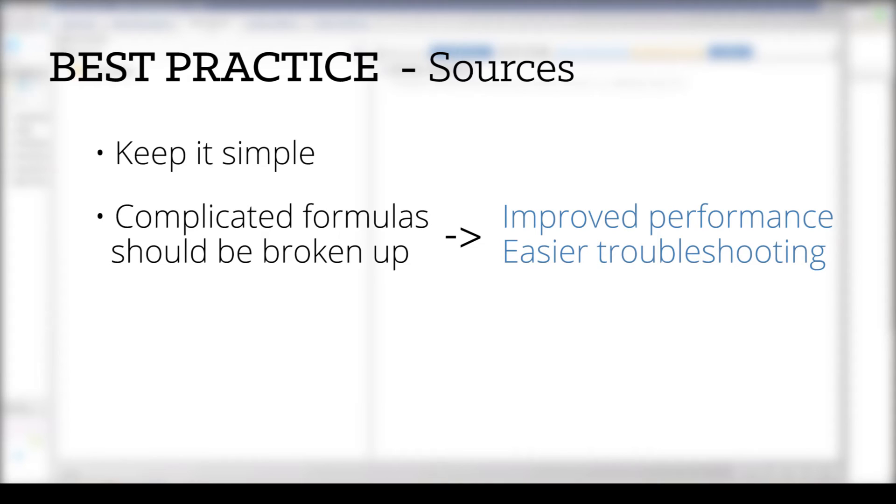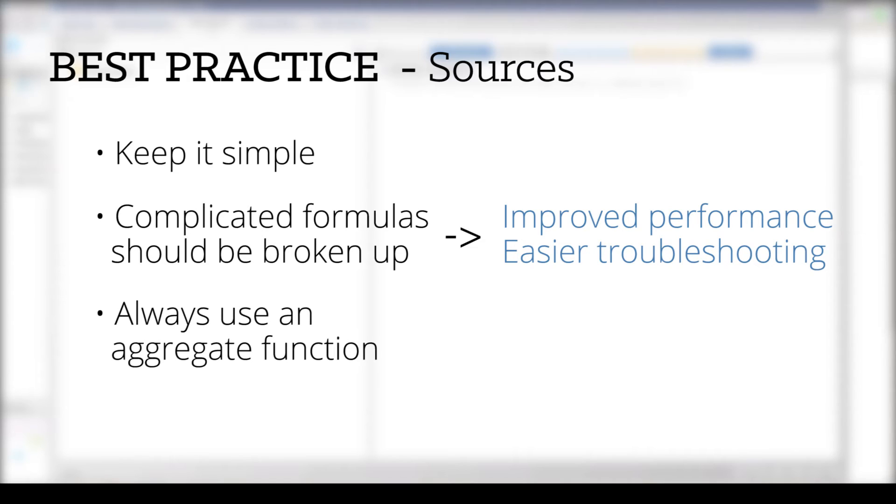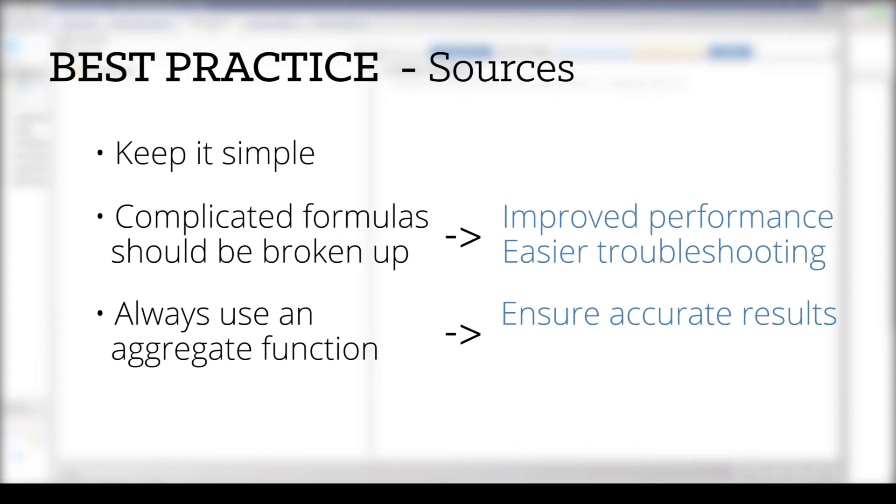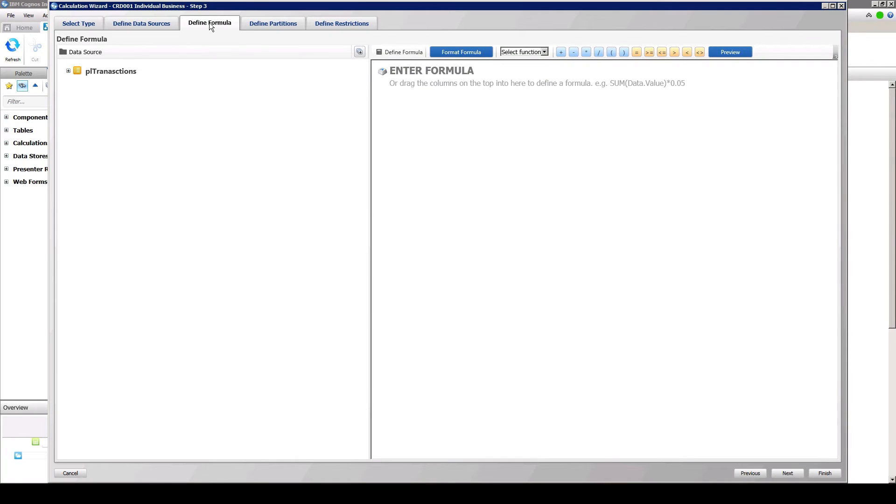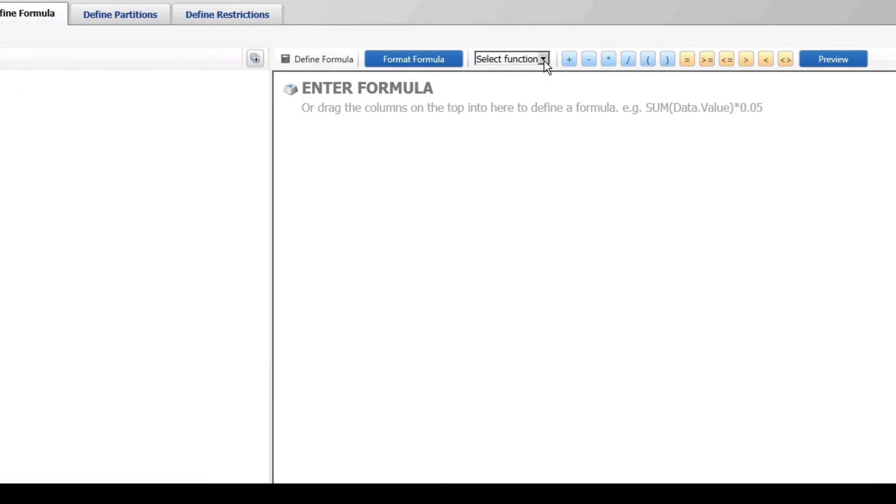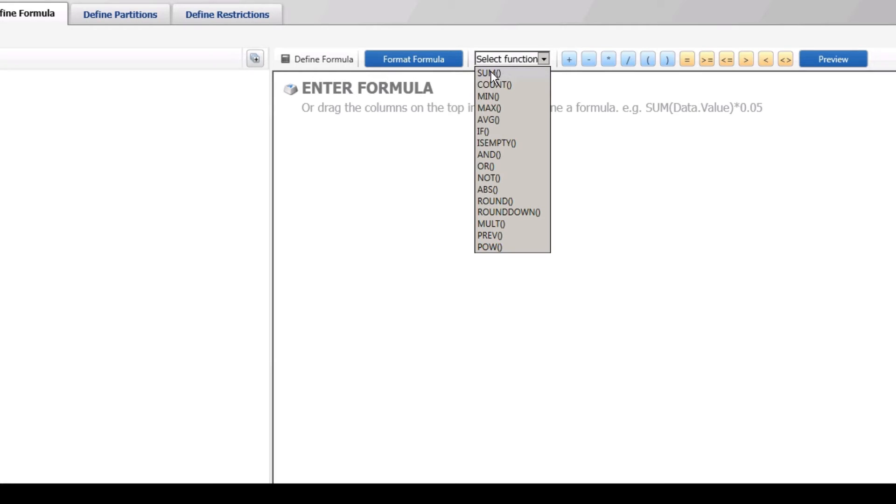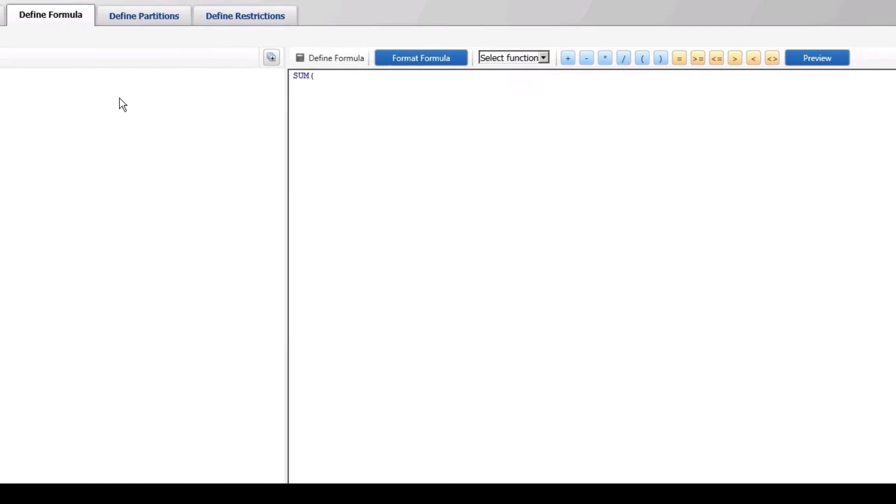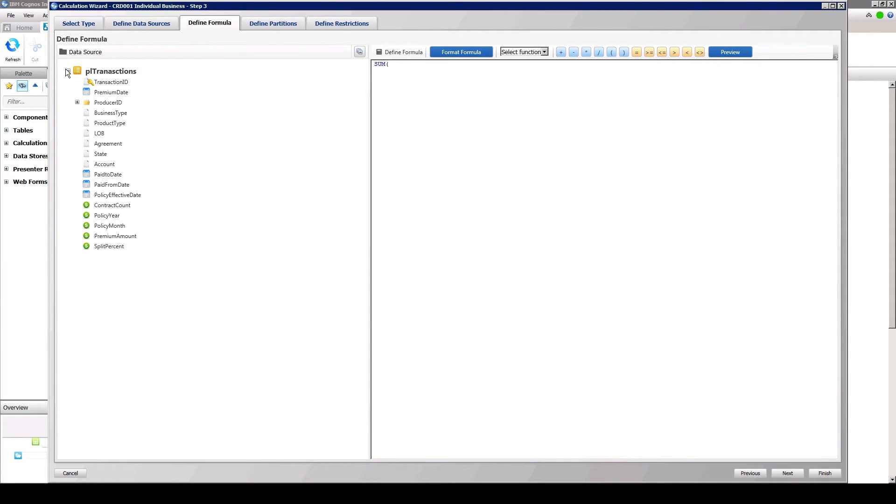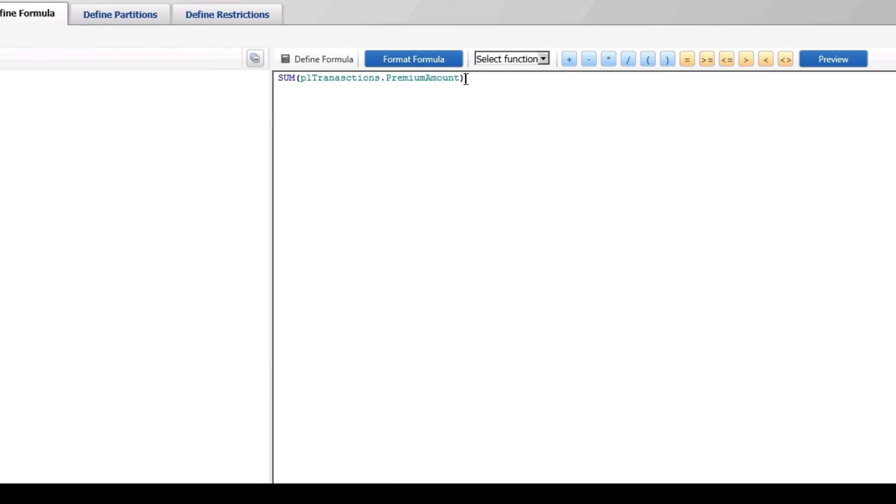Another key best practice when building a calculation is to always use an aggregate function with calculation formulas. Aggregate functions ensure accurate results, particularly when combining multiple data sources, because it tests that results are unique on the partition defined. Also, calculations that don't include an aggregate function take longer to run, which can impact the overall performance of the model. The available functions are in the Select Function drop-down. Sum is typically the most frequently used function, however, there are other functions available, which will be driven by the defined requirements and the purpose of the calculation being created. Once your formula is created, you can format it by selecting the Format Formula button.